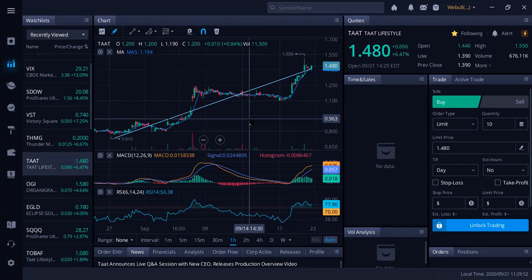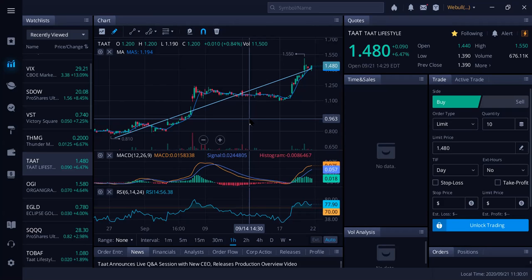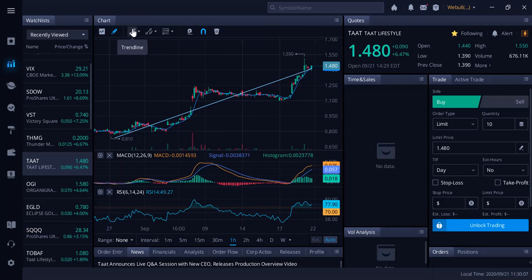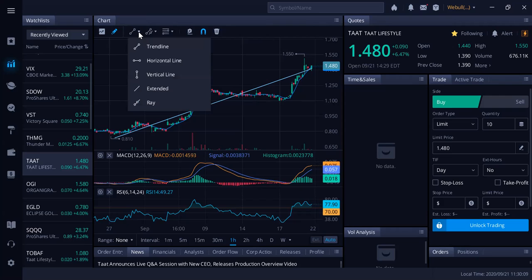We're now at a dollar 48, up six percent in Canada, been as high as a dollar 55. TAT Lifestyle and Wellness, keep it on your radar, keep it on your watch list. If you like this video, smash the like button. Remember, Rich TV Live is strictly for education and entertainment purposes. Always do your due diligence, always do your research before you invest in anything we talk about here.